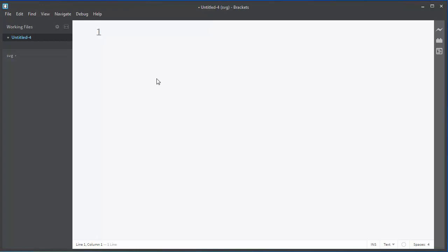First what we need to do is to type a version of our XML. Our XML will have version 1.0.